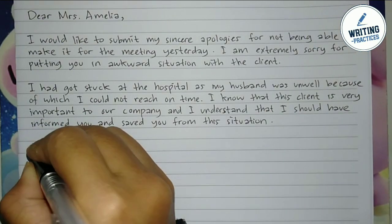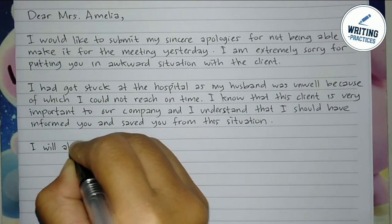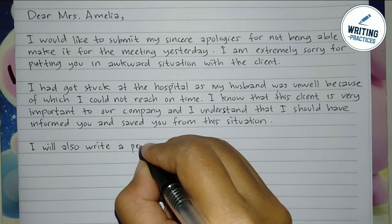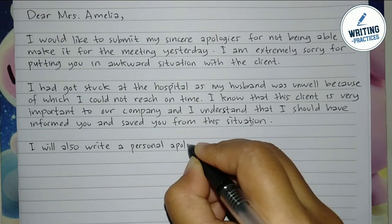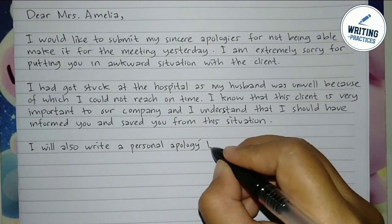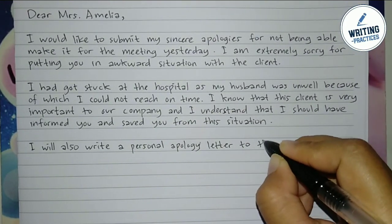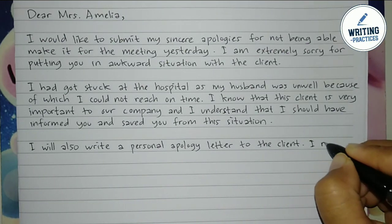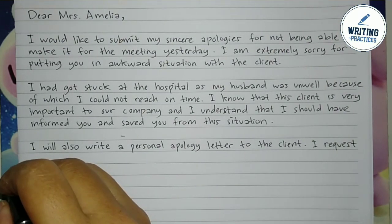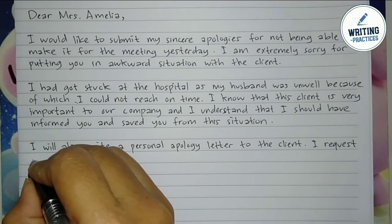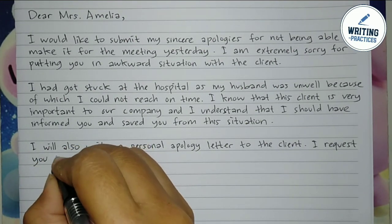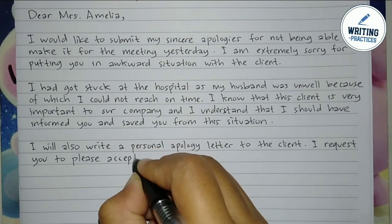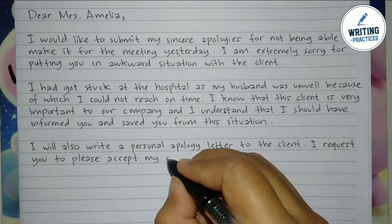In the third paragraph, if you made a mistake involving a customer or client, it is a must to let the recipient know that you would write a personal apology letter to the client or customer. This is to show your professionality and willingness to fix the situation. Request the recipient to accept your deepest apologies.